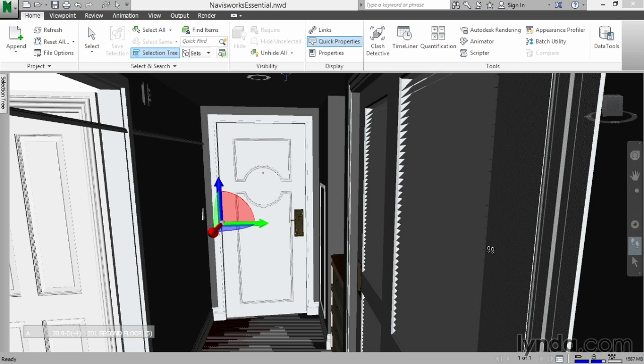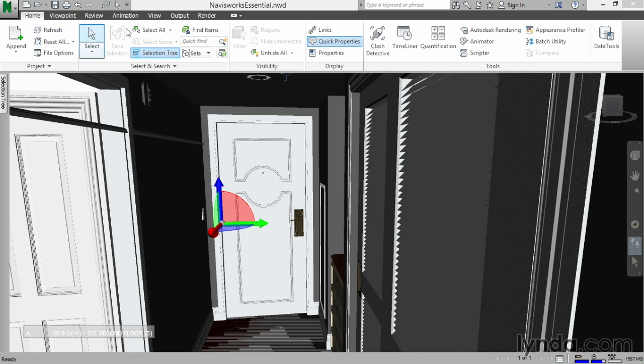So let's get started. Let's go back into room 2015 and look at the door that we added the animation to. What I'd like to do is grab the Scripter button. Go to the Home tab. On the Tools panel, you'll see Scripter in the middle.